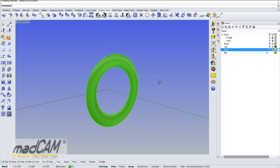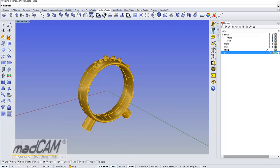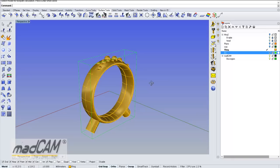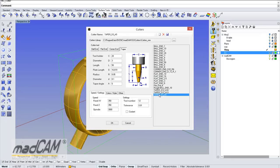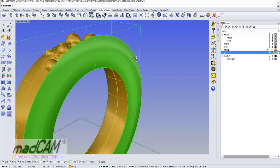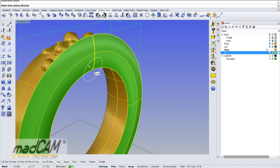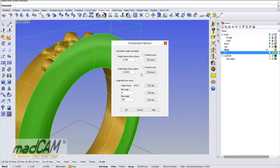Now we can create the toolpath for MadCAM. We select the model, then select the cutter — we use a taper cutter. We show and select the drive surface, then choose the direction. For depth, we set it to about minus 4 millimeters. More depth is possible but will result in longer calculation time, so minus 4 millimeters is enough.